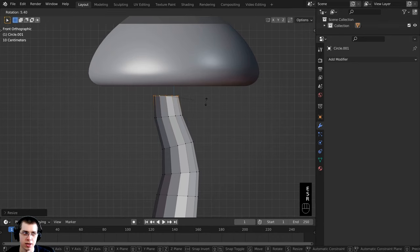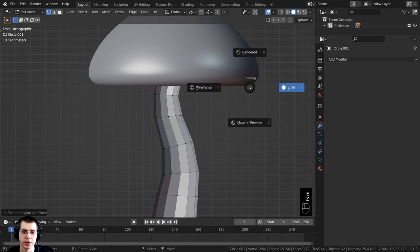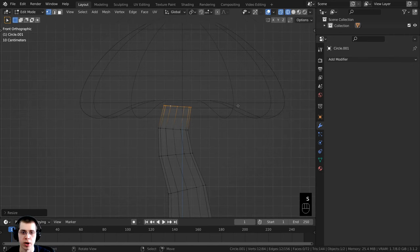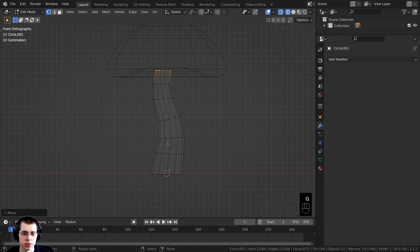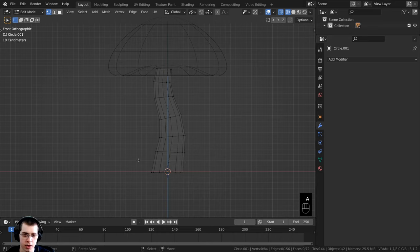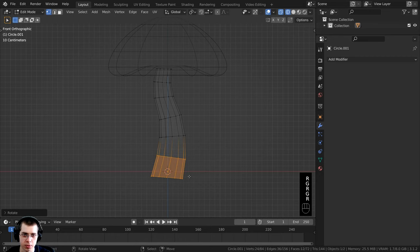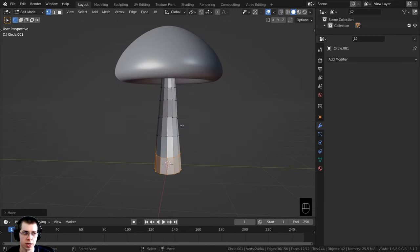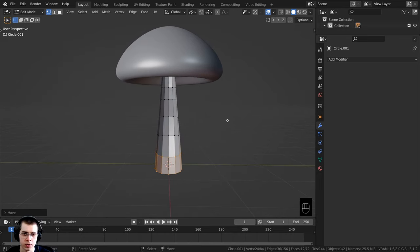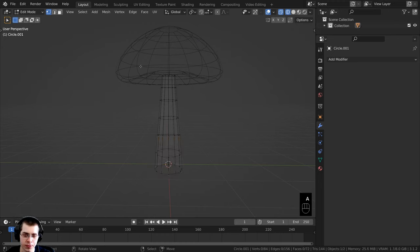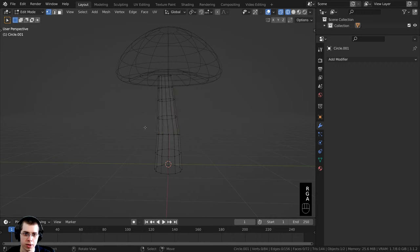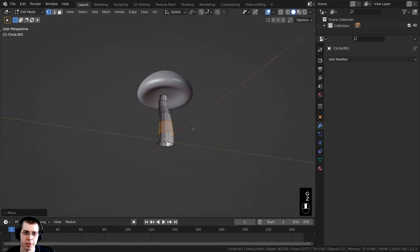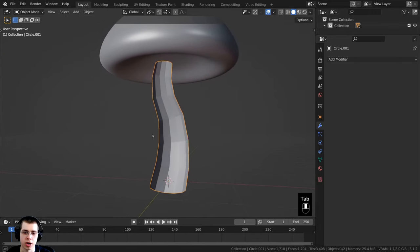Continue extruding with E, scaling with S, rotating with R, grabbing with G to shape the stem with a slight organic curve. Double-tap A to select everything and scale it down if it's too big. Hold Alt and select vertex loops to adjust individual sections. Hold Z to go to Wireframe view to see the mesh better, use B for Box Select and drag around vertices, then G to grab and R to rotate to refine the curve. Press Tab to go back to Object Mode when finished.